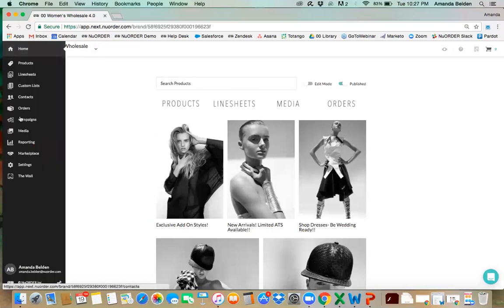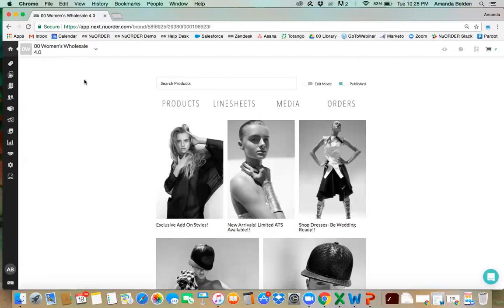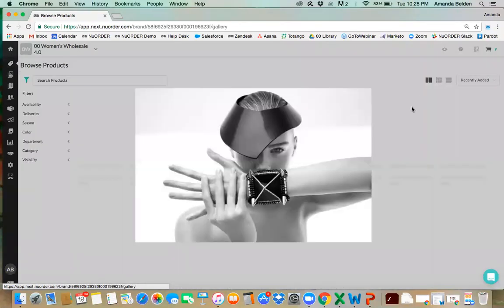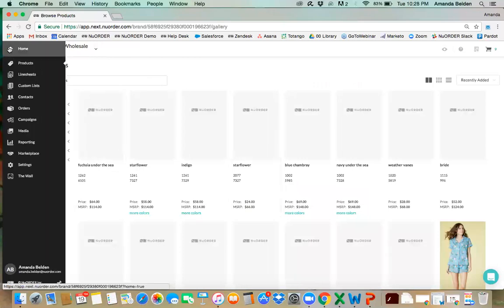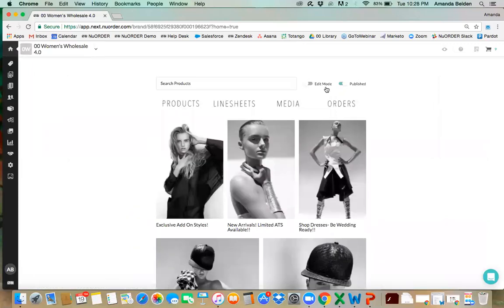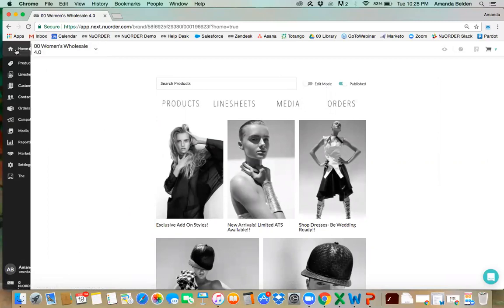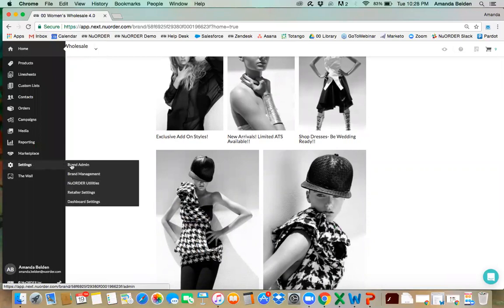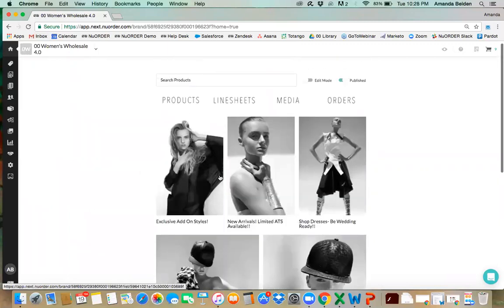Here we have our menu bar with our home icon at the top. When your homepage is created and marked as published, the first page buyers will see when they log in is this new homepage. If you don't have the homepage set up and you click home and you're brought to your products, that's how you'll know it isn't set up. For admin users, click edit mode. If you click your home icon and nothing populates, go to settings, then dashboard settings, and click yes — that's how you'll create this branded homepage.